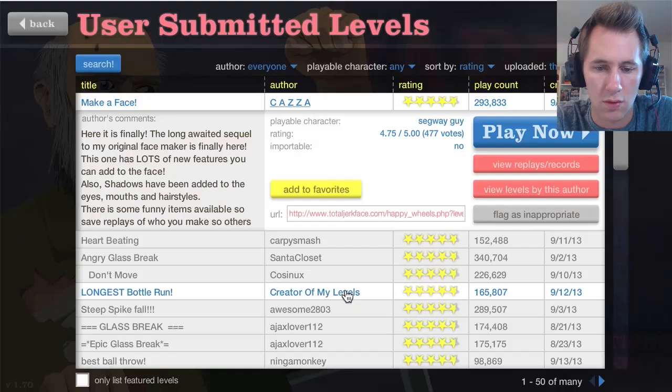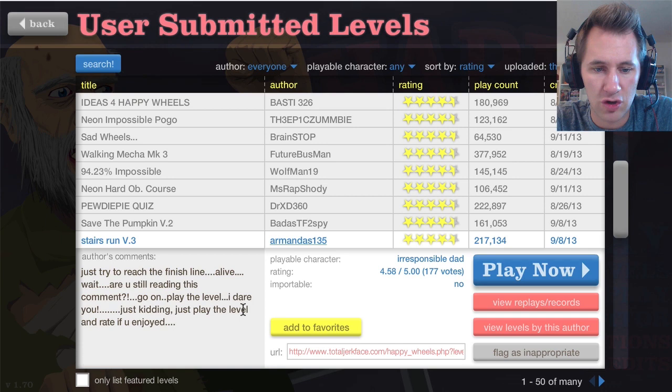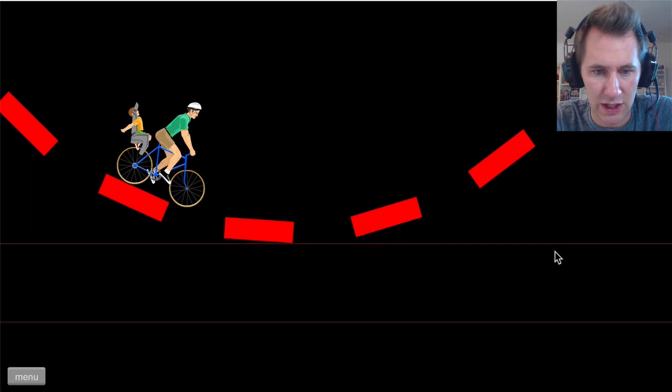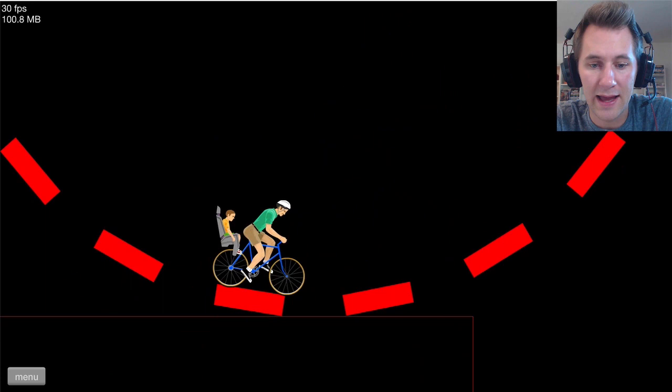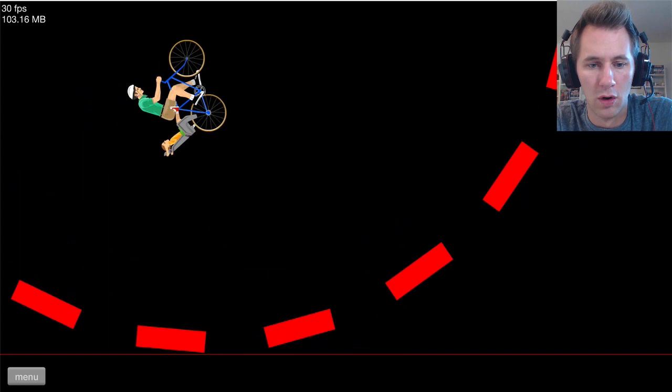Ready? Let's do Stairs run. Just try to reach the finish line alive. Wait. Are you still reading this? Uh-oh. Ready? I am moving this along. Ready? Cool. Uh-oh. This is going to start going fast. This is not so bad.